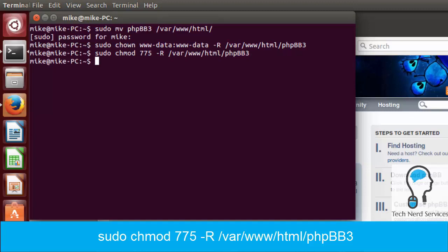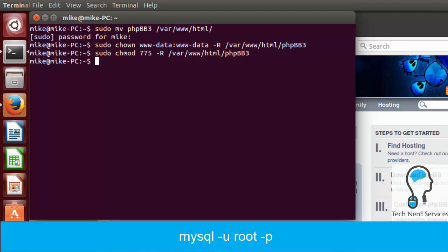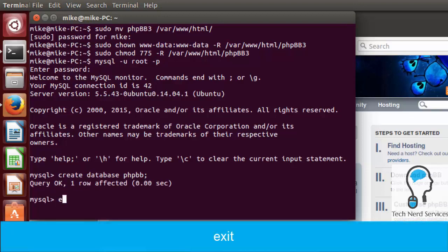The last thing we need to do is create our database in MySQL. Type: mysql -u root -p, which lets us log in as the root user. Enter the password we created when we installed LAMP and now we're in MySQL. To create the database type: CREATE DATABASE phpbb; and hit Enter. "Query OK" means everything is good. Type exit and we're done with the terminal.